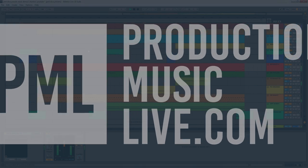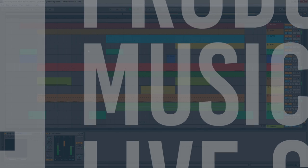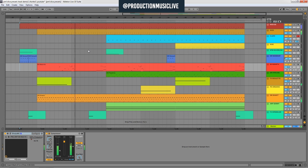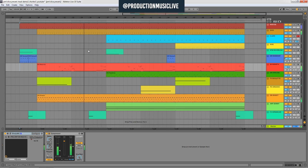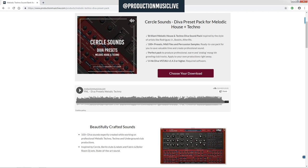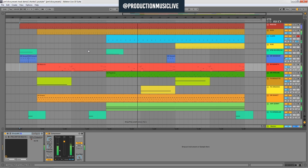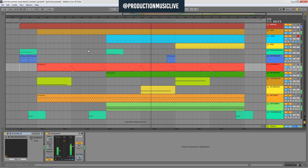Hello everyone, this is João Apel for Production Music Live. In this video we are going to take a look at our new MIDI and preset pack for Diva, which is the fabulous sounding virtual analog synth from U-He, and we are going to be using that pack to create all of the synth sounds and most of the drum sounds that you can hear in this track.